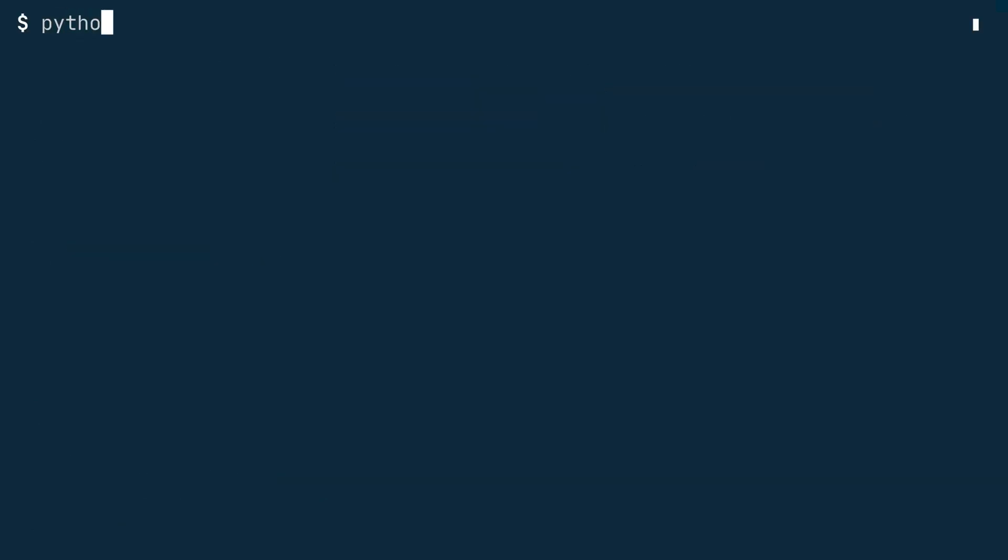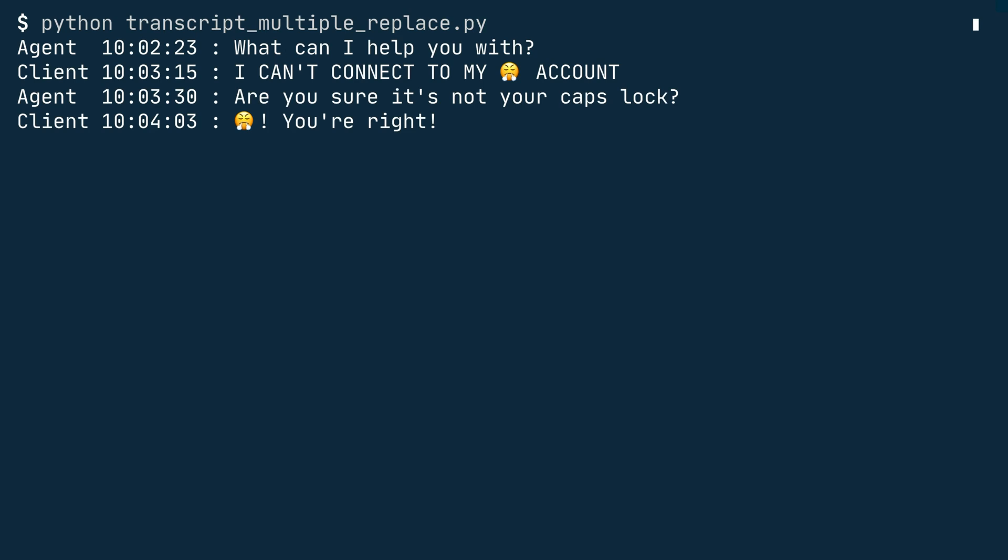Once you're in a terminal, you can run Python and then the name of your Python file, which is transcript-multiple-replace.py. And that's a pretty clean transcript. You replace the swear words with the huffing emoji and you replace the usernames with agent and client. Also, the timestamps are much more readable now. Well done.